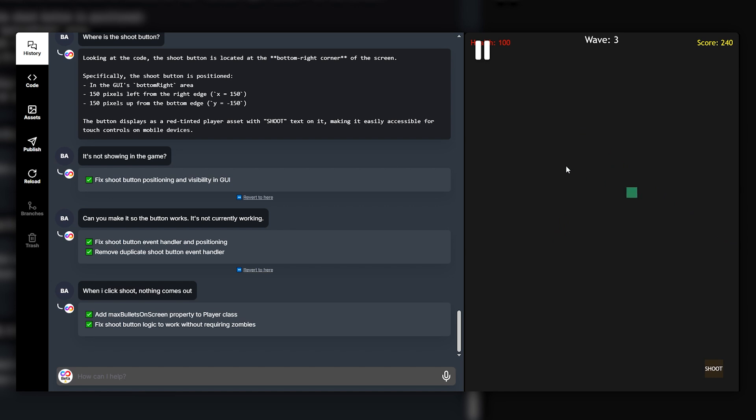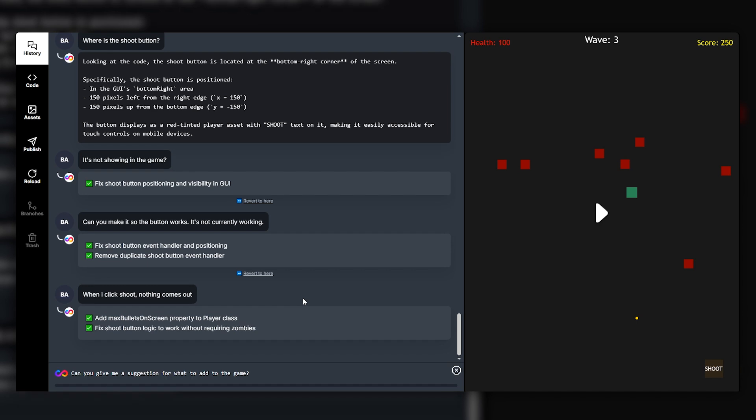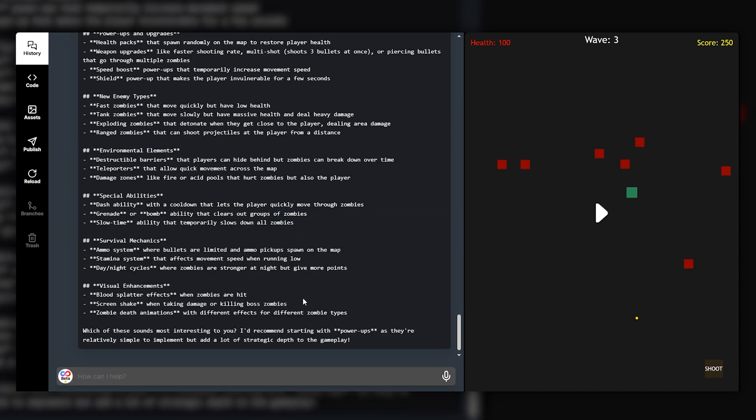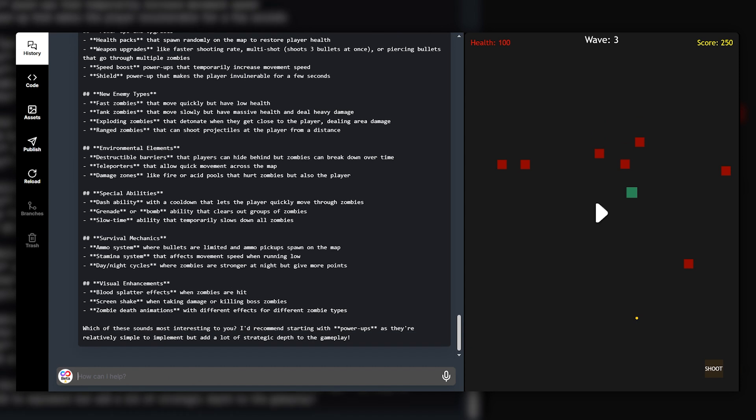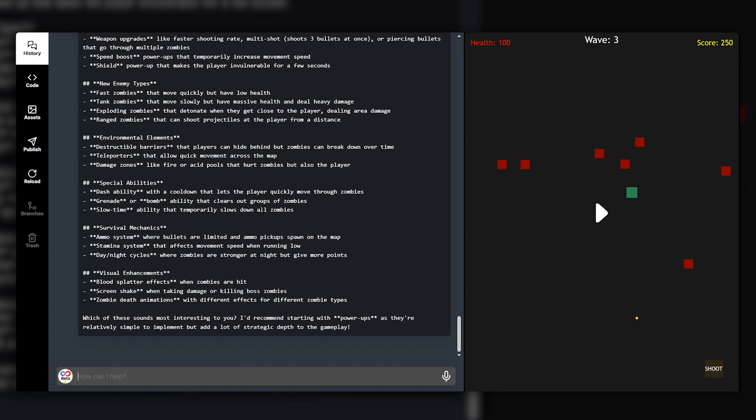I think I'm going to ask for one more feature before I start changing any of the game assets. Let's go ahead and say can you give me a suggestion for what to add to the game. So I'm just going to ask AI here to give me a suggestion for what to add to the game. All right so I've been given heaps of different suggestions. We've got our power-ups and upgrades, new enemy types, environmental elements. There's a lot.